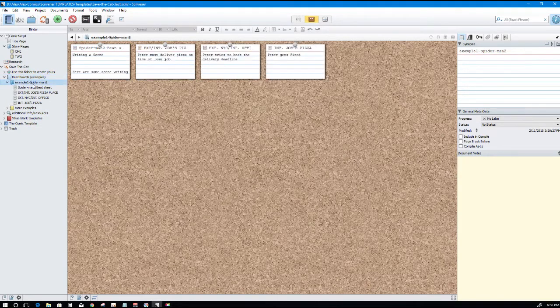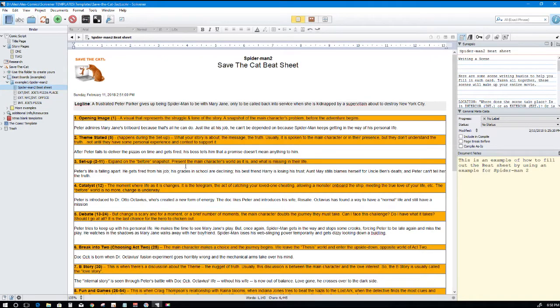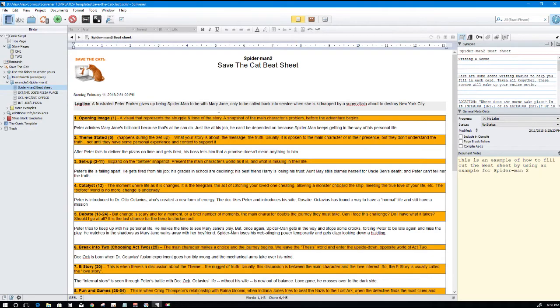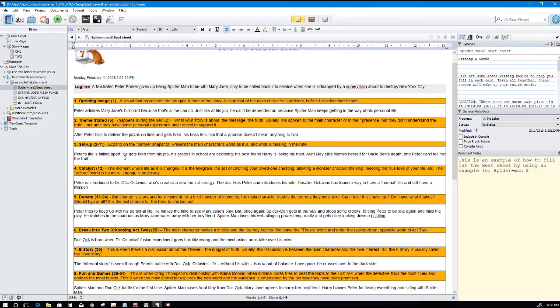Let's use this folder to create your own. Beat boards. I included beat board examples. These are real examples of this being used. This one's for Spider-Man 2. Spider-Man 2 beat sheet, there's the log line.